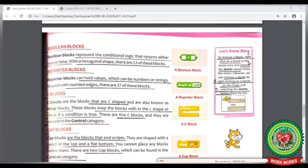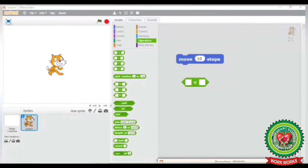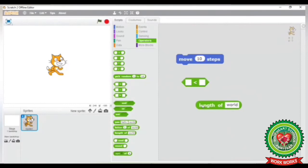Now look at your book at page number 67. The next term is reporter block. Reporter blocks can hold any value — which can be a number or a string, meaning any word. These blocks have rounded edges and there are 37 reporter blocks in Scratch. Let's see it practically now.